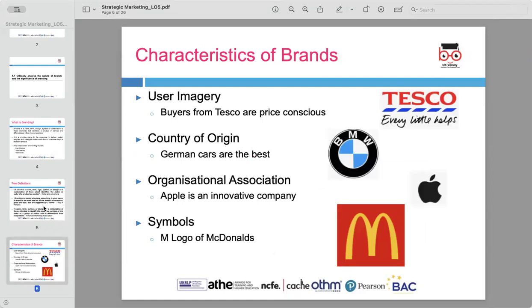Characteristics of brand include user imagery, country of origin, organizational associations, and symbols. Brands have several characteristics that shape how consumers perceive them. One key characteristic is user imagery — for example, buyers from Tesco may be seen as price-conscious shoppers, meaning the brand has built a reputation around affordable products.